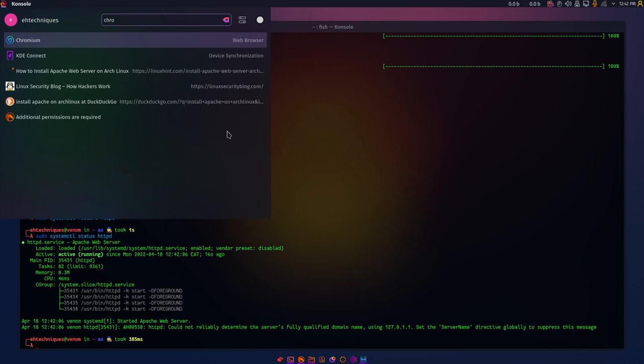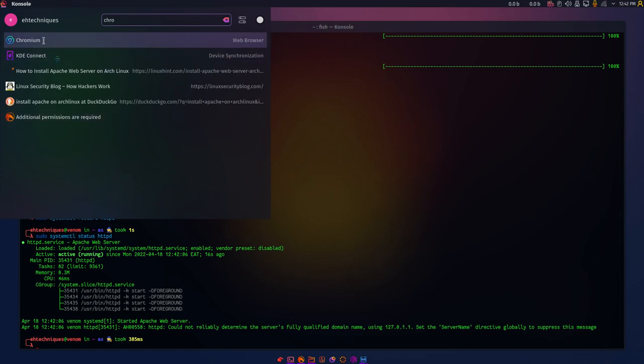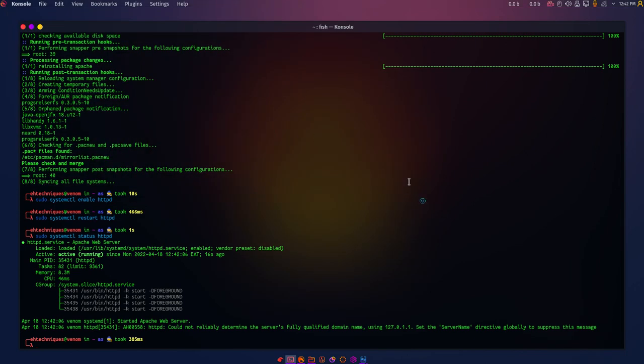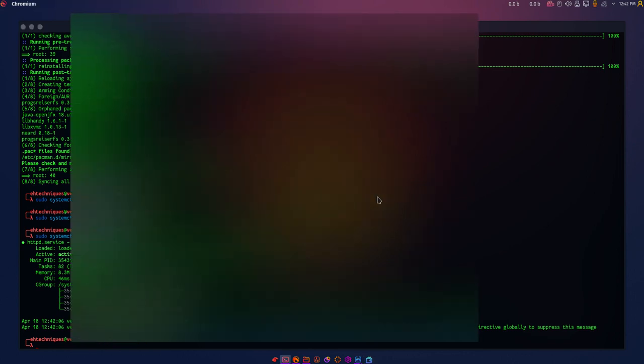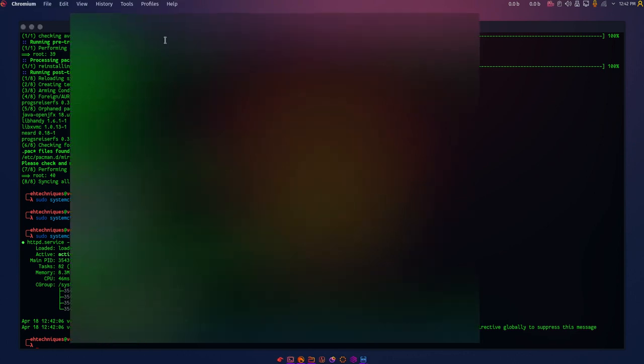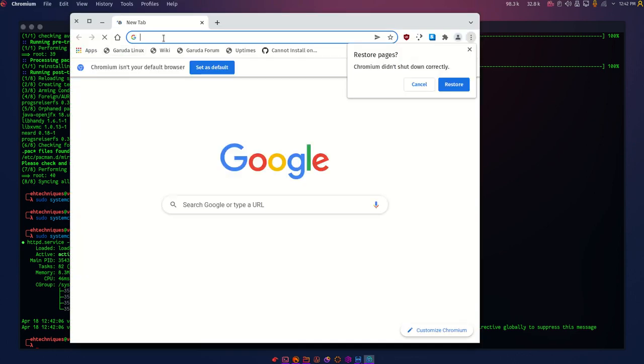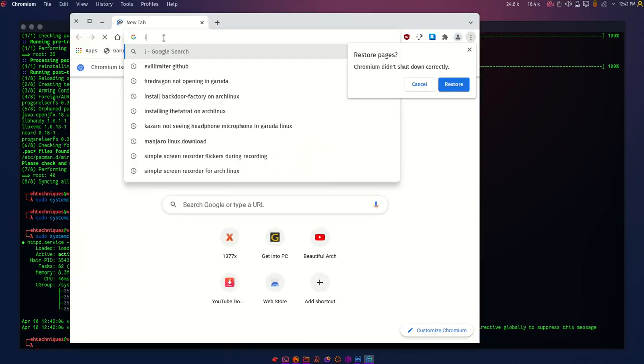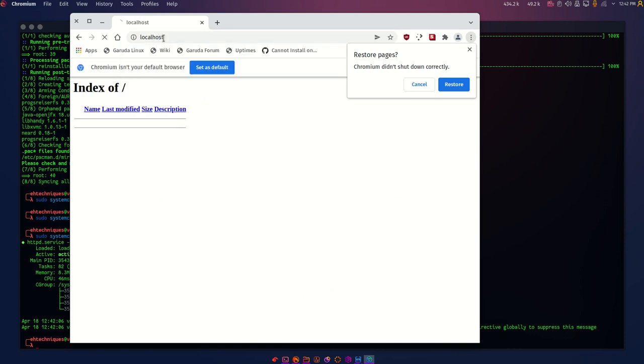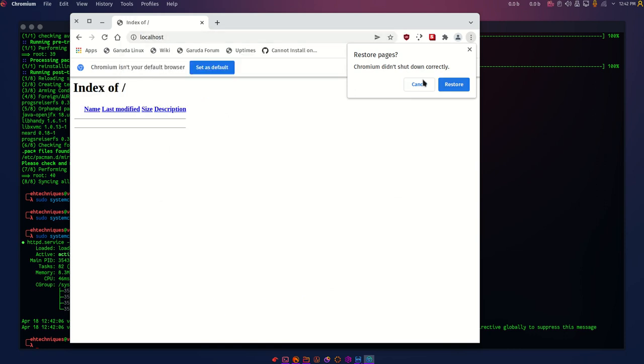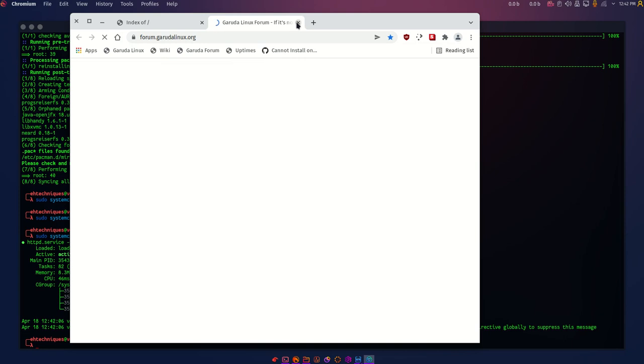I can confirm this also by going to my browser. Let's open up Chromium and see if our localhost is up and running. You can confirm the localhost is actually up.